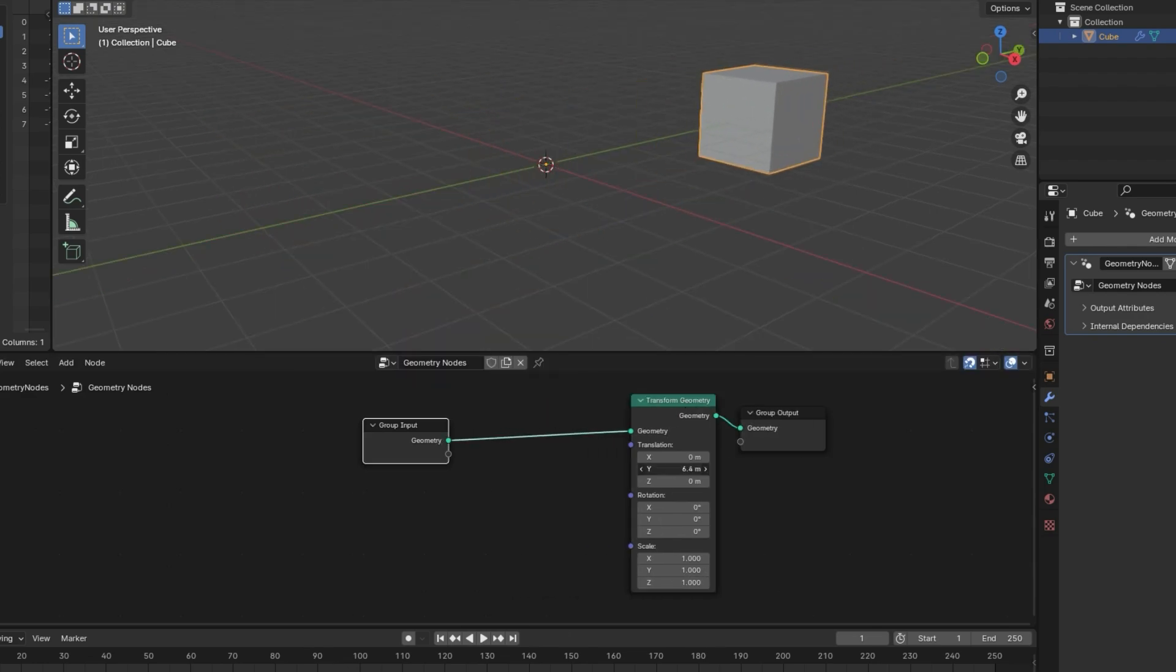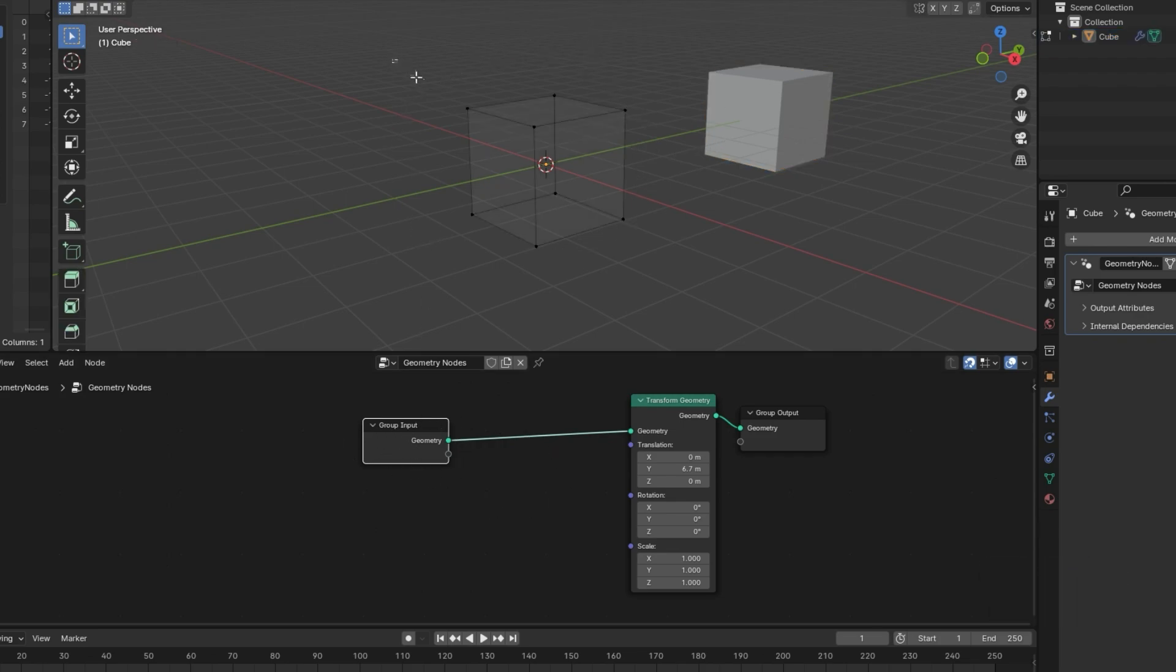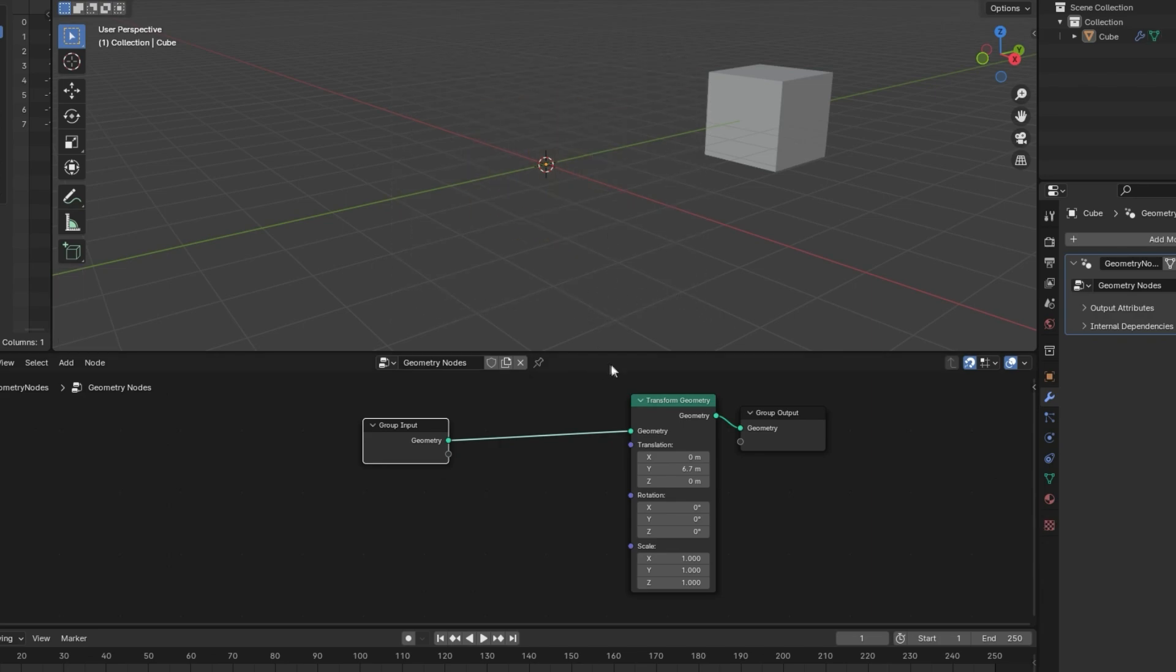When I'm moving it like that, what we're seeing is the result of this node that is considered the group output. The group input is the unchanged geometry. Now, if I go into Edit Mode, you can see that we have our original geometry still in the same spot. So that would be considered the group input.